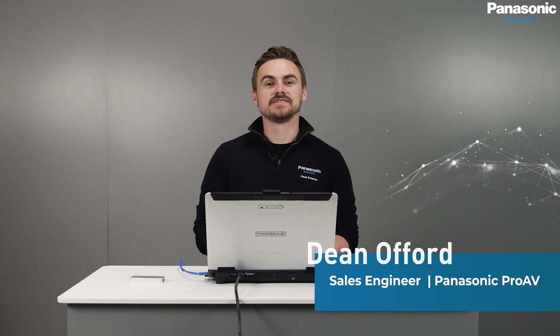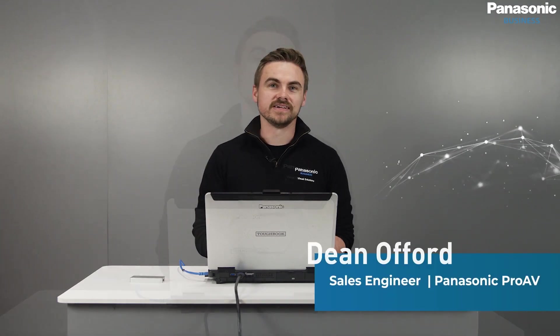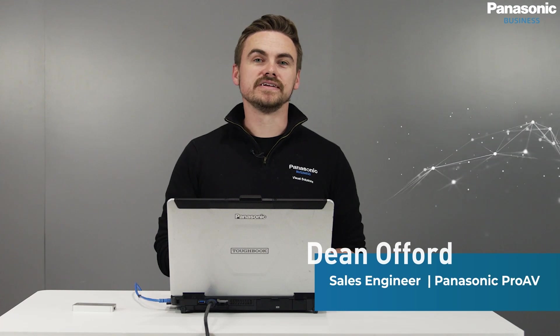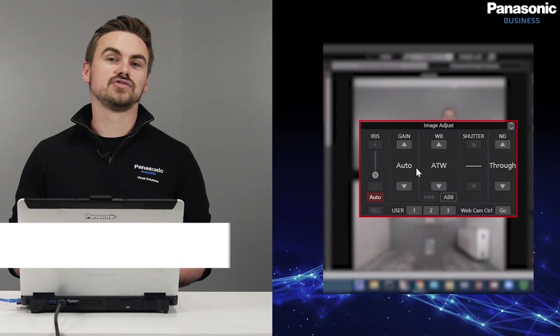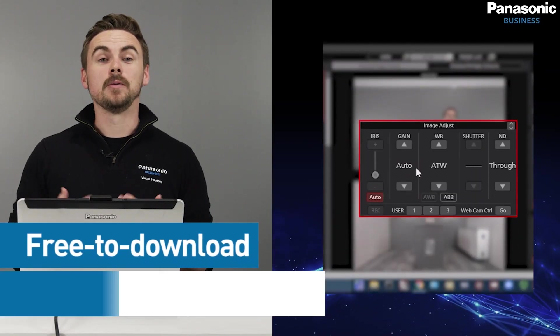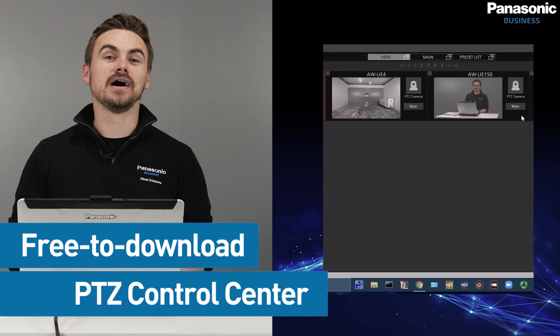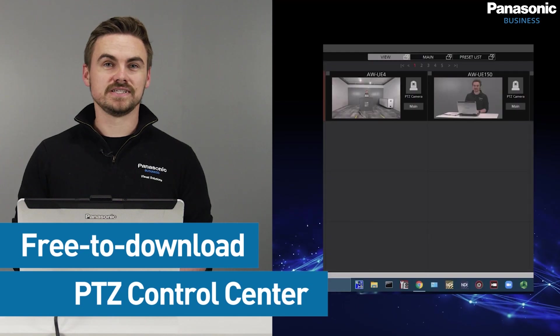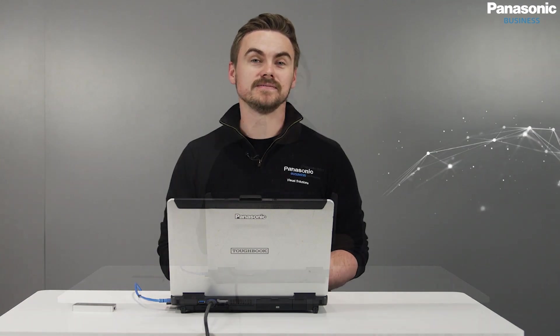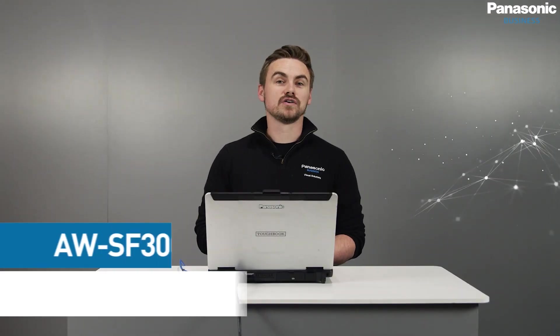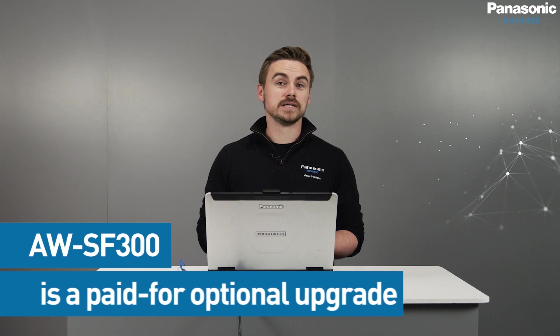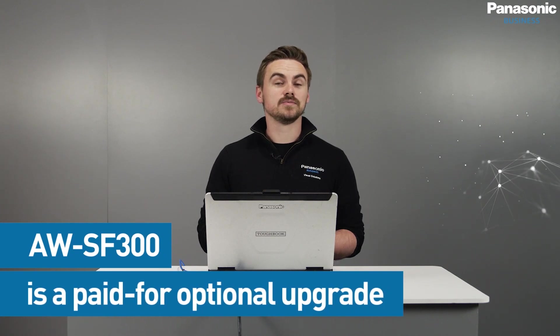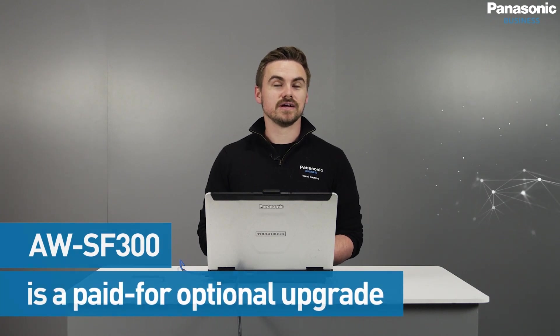Welcome back to another how-to episode from Panasonic Pro AV. We completed an episode earlier in the series on the free to download PTZ Control Center, a PC-based software that is extremely powerful and free to use for those that want to group and control a large quantity of PTZ cameras from a centralized point. We have now introduced a paid software upgrade for PTZ Control Center called the AWSF300.